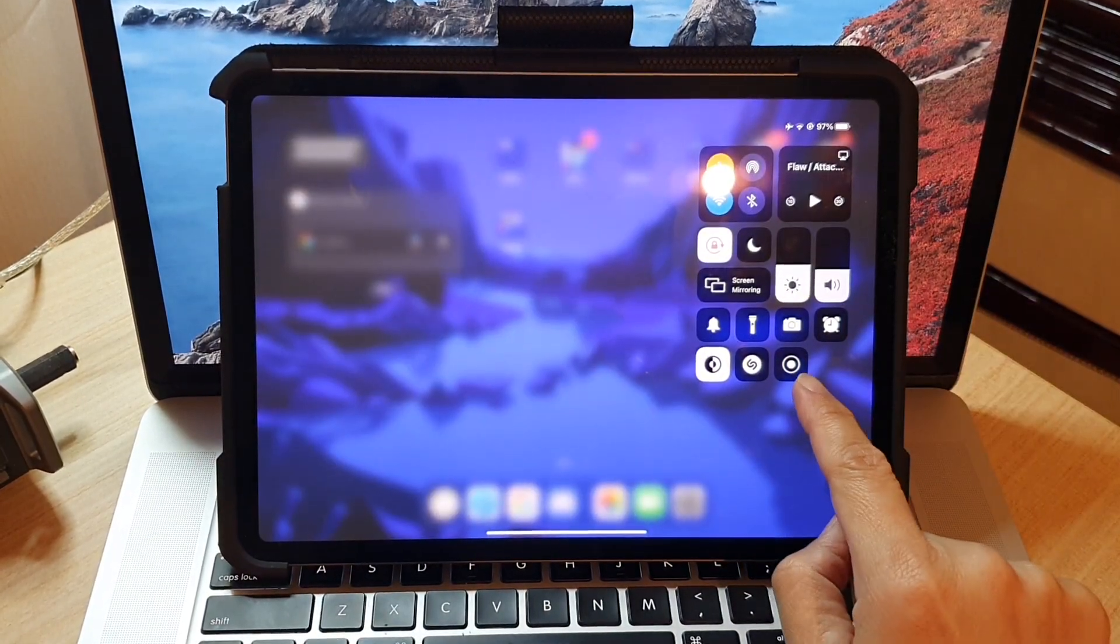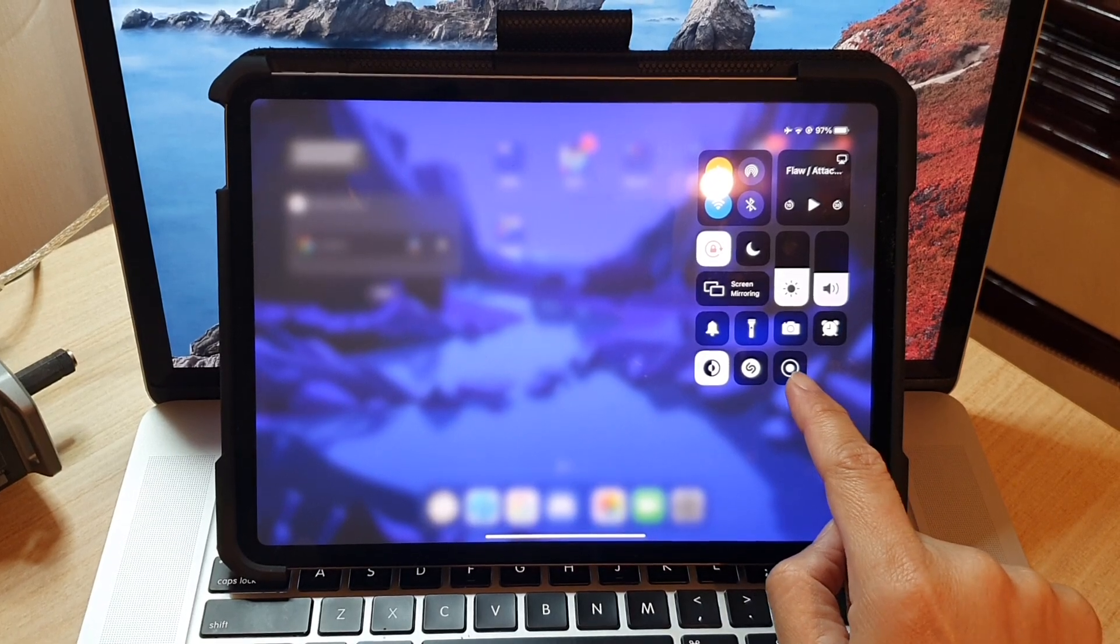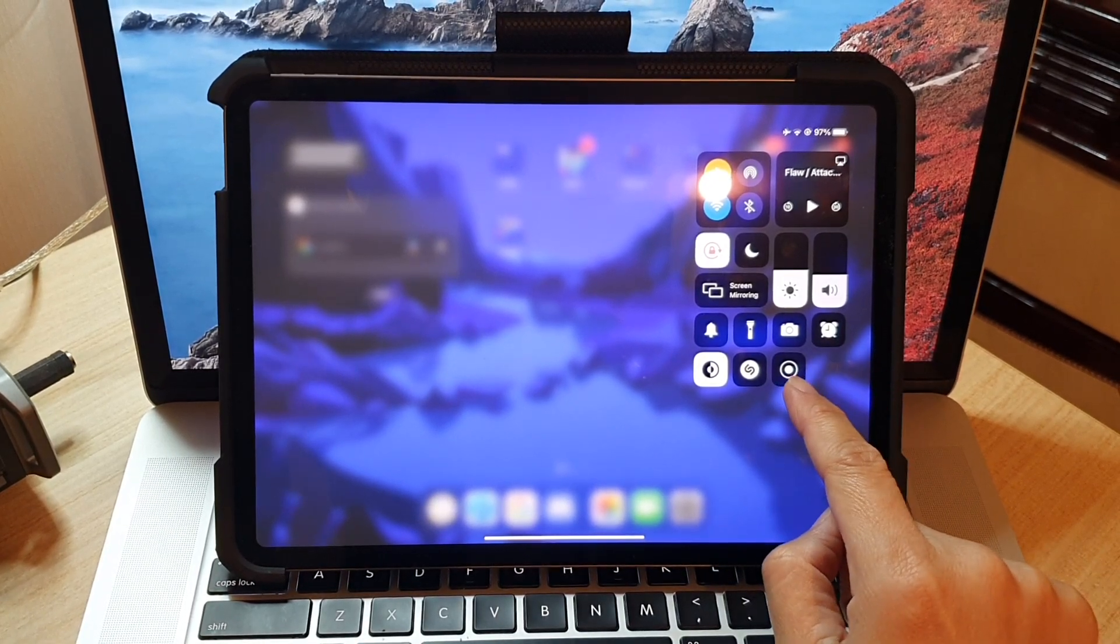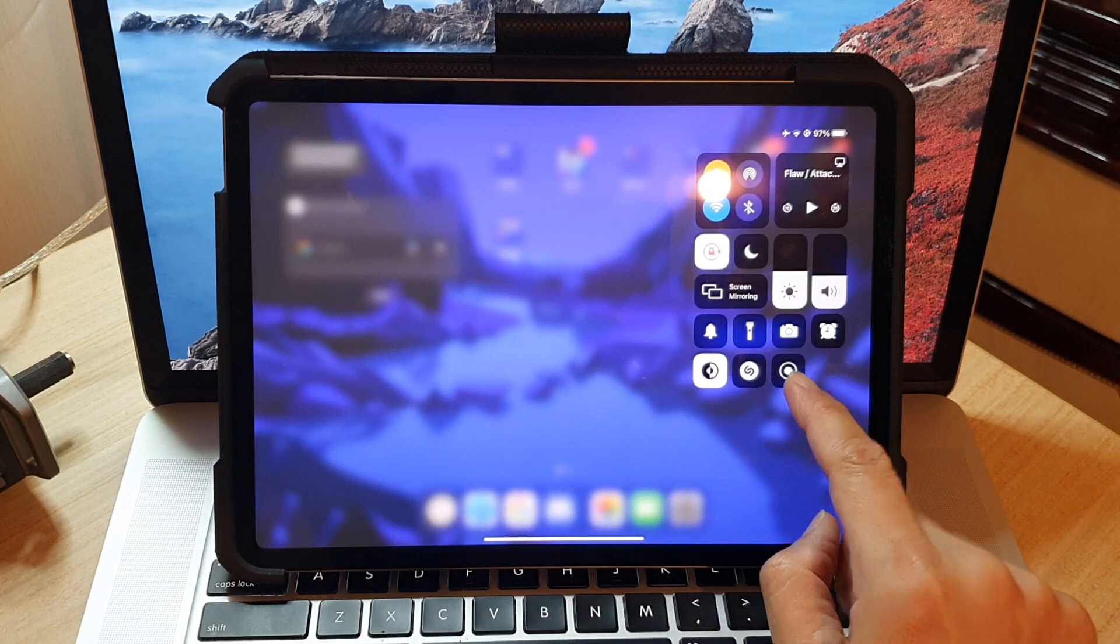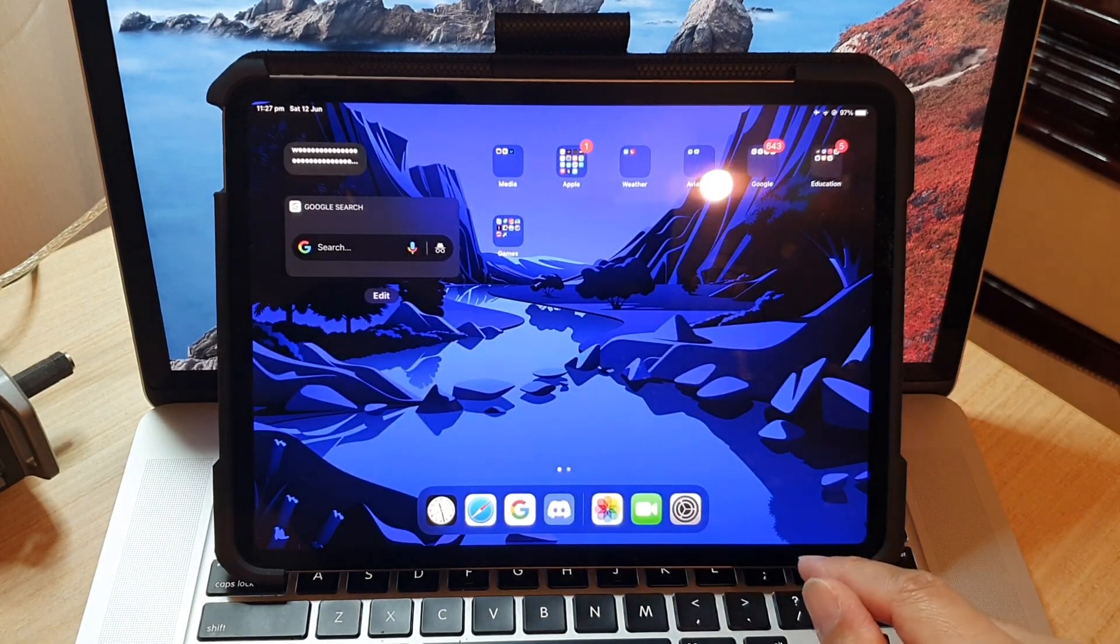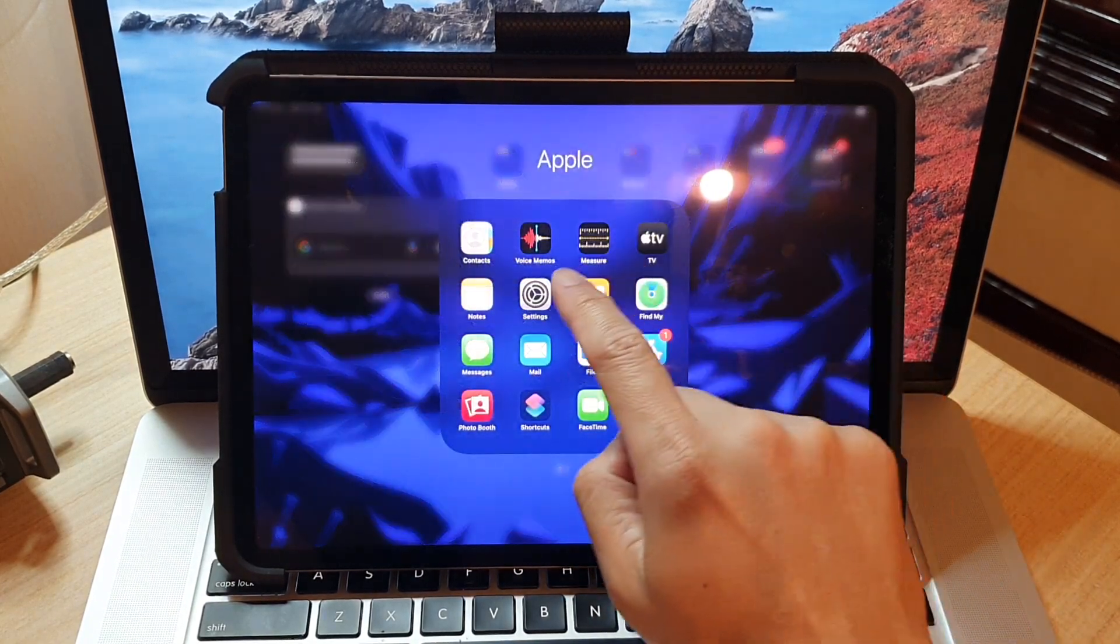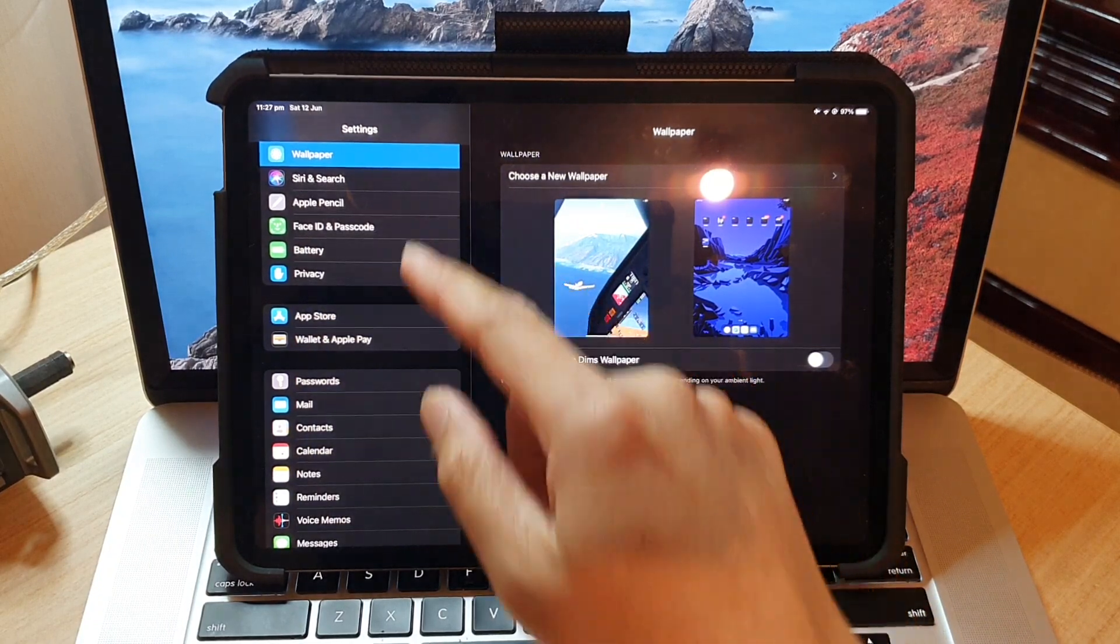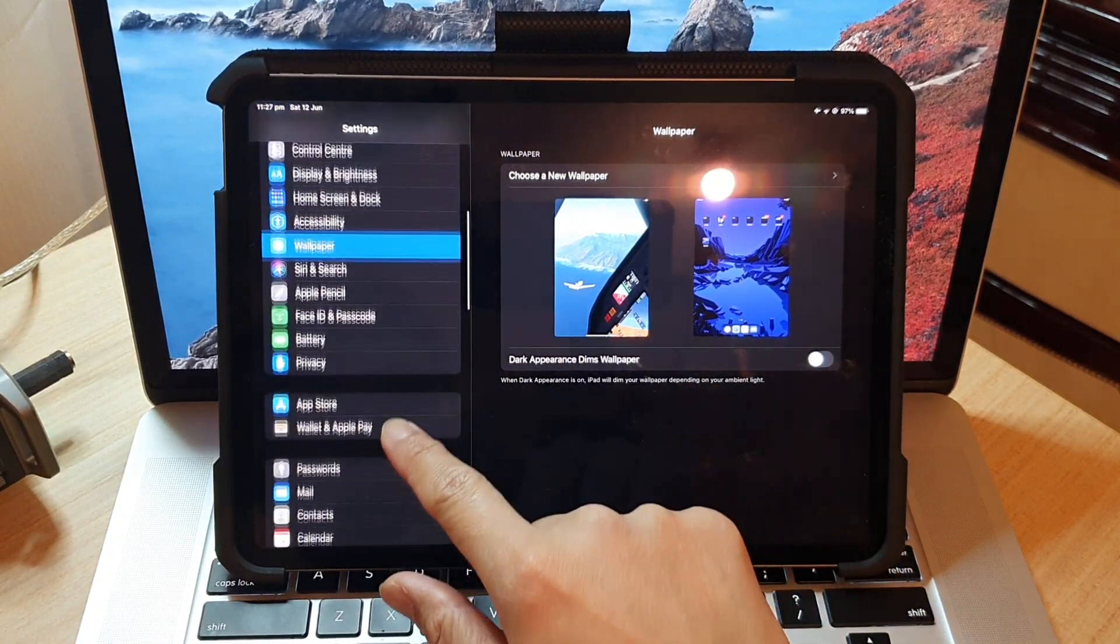And tap on the record button. Now if you do not see the record button in the control center, what you can do is go into settings. In settings, you want to go down.